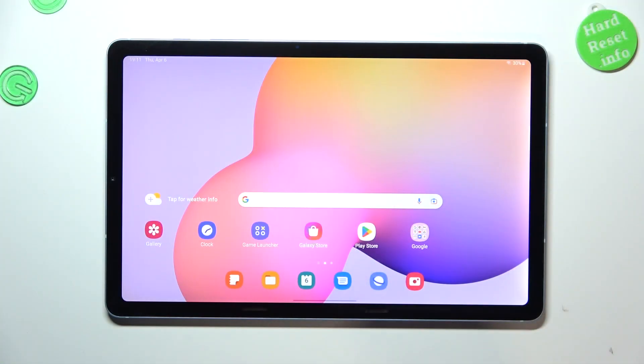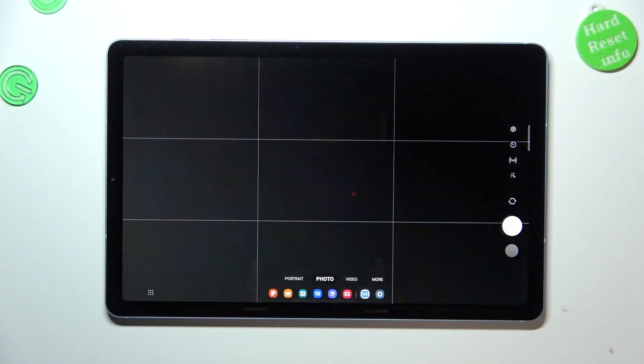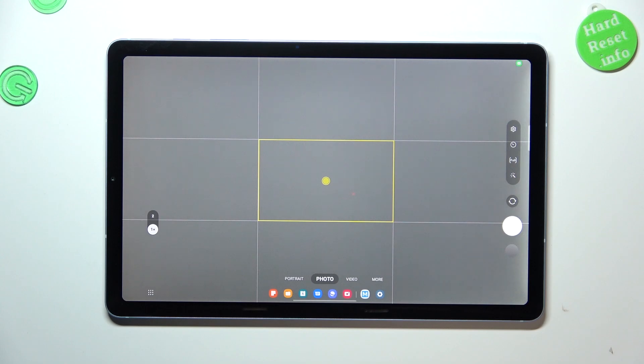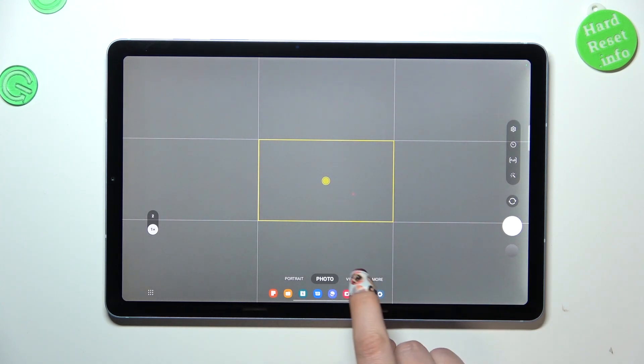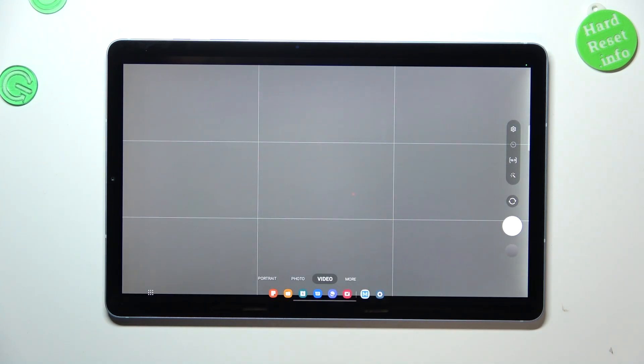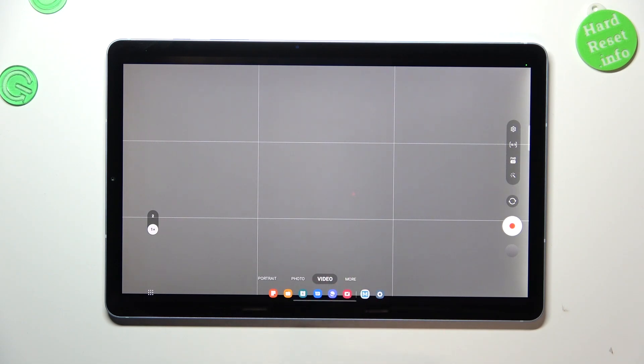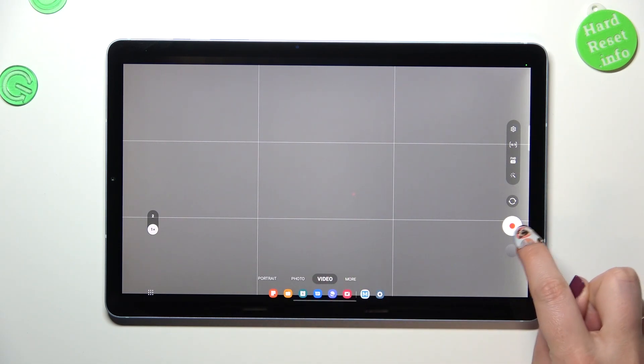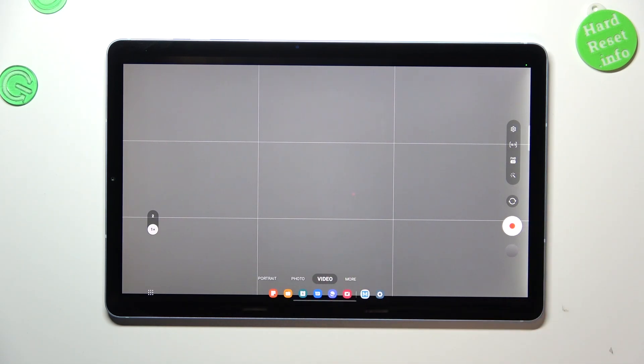First, let's open the camera app and switch to video mode. Let's tap on it, and you can see the red dot inside the shutter button, which means you're on video mode.